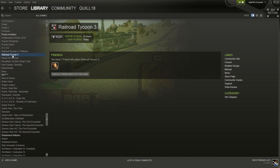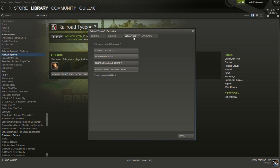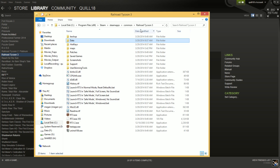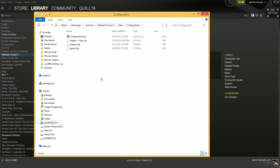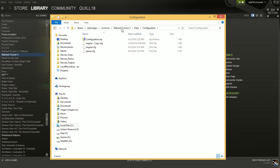So again, you want to go to Railroad Tycoon, right-click, go to Properties, then go to your Local Files tab, and Browse Local Files. This will bring you to your installation directory for Railroad Tycoon 3. You can then go into Data and Configuration. If you don't have the game through Steam, just go to the installed directory, which is probably in C:/Program Files, that sort of thing.